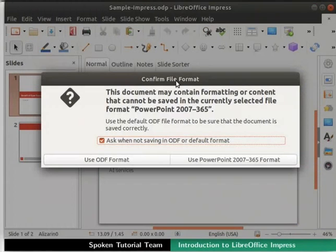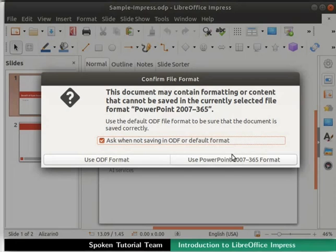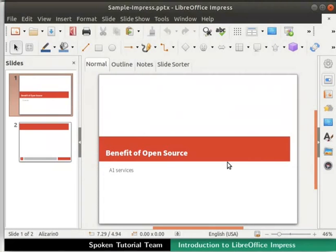If we save the file in any other file format, confirm file format dialog box opens up. Put a check on Ask when not saving in ODF or Default Format option. Finally, click on the Use PowerPoint 2007-365 format button. The file is now saved as a .pptx file.